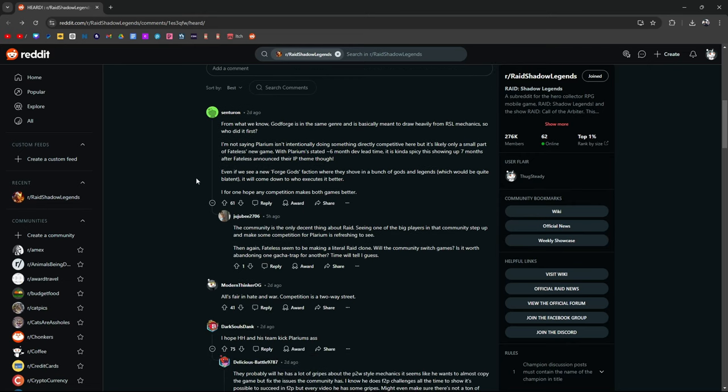From what we know, God Forge is in the same genre and is basically meant to draw heavily from RSL mechanics. So who did it first? I'm not saying Polarium is intentionally doing something directly competitive here, but with Polarium's stated six-month dev lead time, it is kind of spicy, this showing up seven months after Fateless announced their IP theme. Even if we see a new Forge Gods faction where they shove in a bunch of gods and legends, which would be quite blatant, it will come down to who executes it better. I for one hope any competition makes both games better.